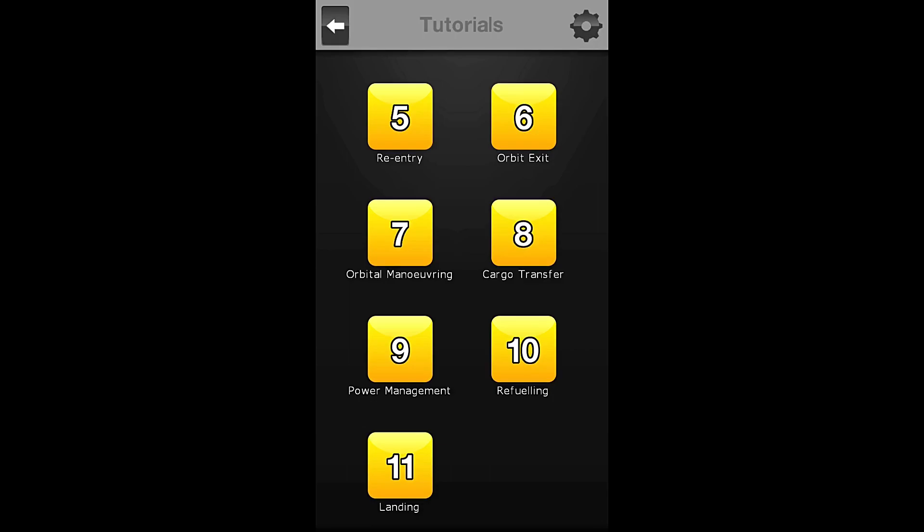Hello everybody! Welcome back to the Nocturnal Gaming Network. My name is Zira and today we are playing Space Agency.